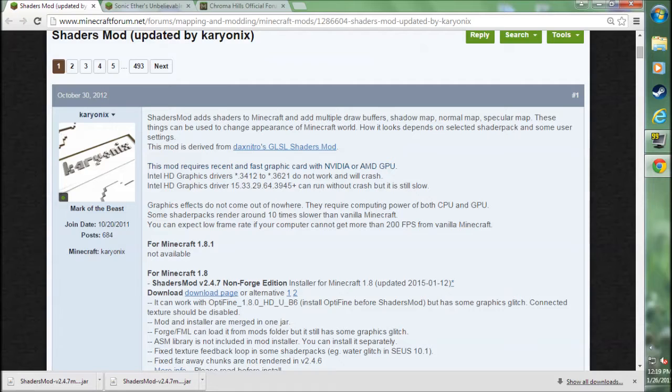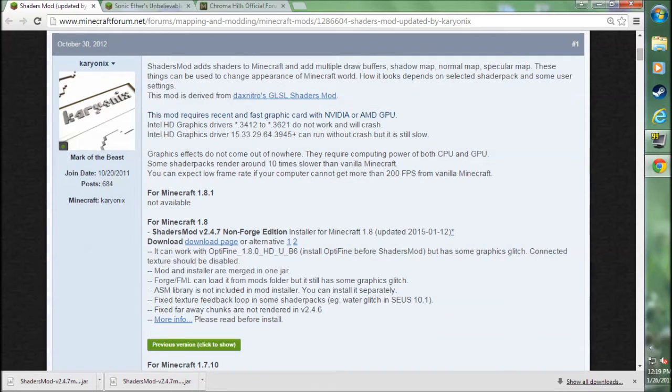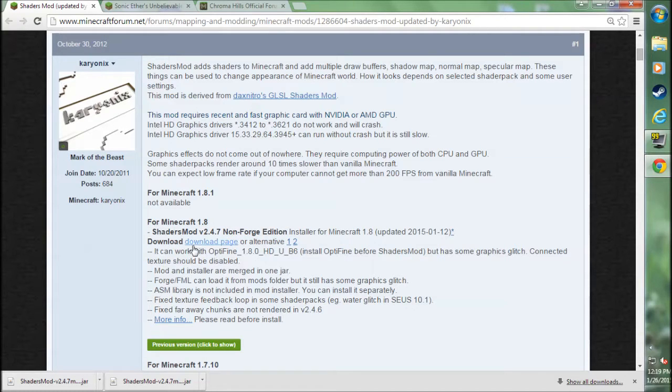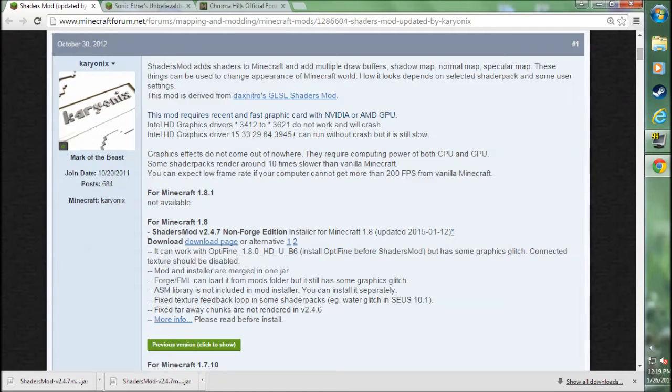Go to the Shaders mod forum page. You'll need the current version, which right now is for Minecraft 1.8. And you will notice that it's for the non-Forge edition. If it says Forge edition, that means the mod is updated.